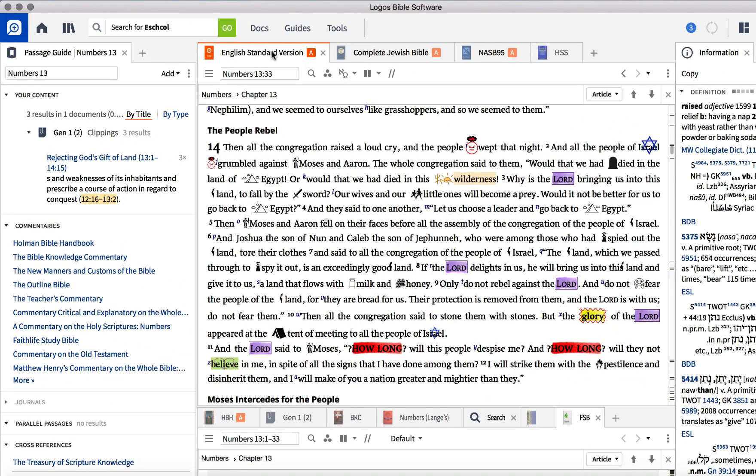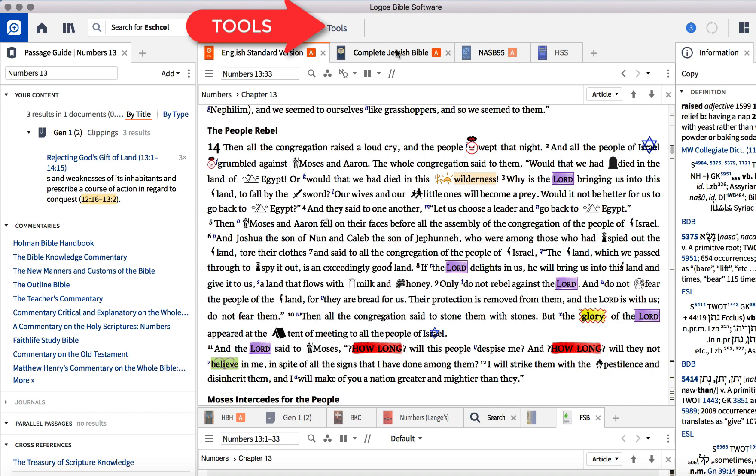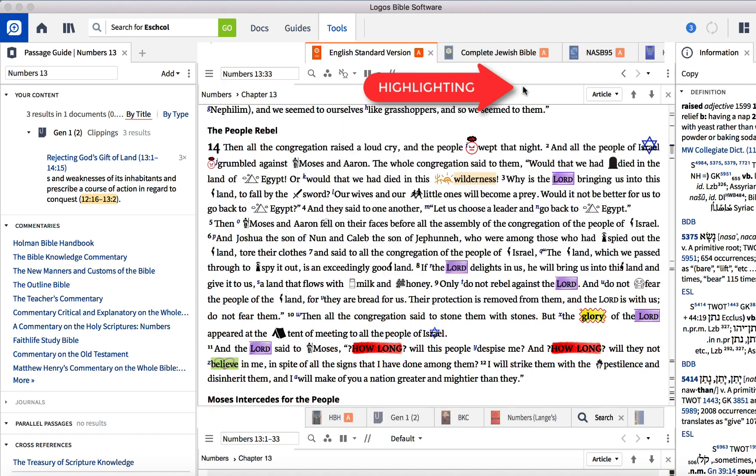Open your preferred Bible in Logos and go to Tools. Click on Highlighting. This will open up a little menu over here.